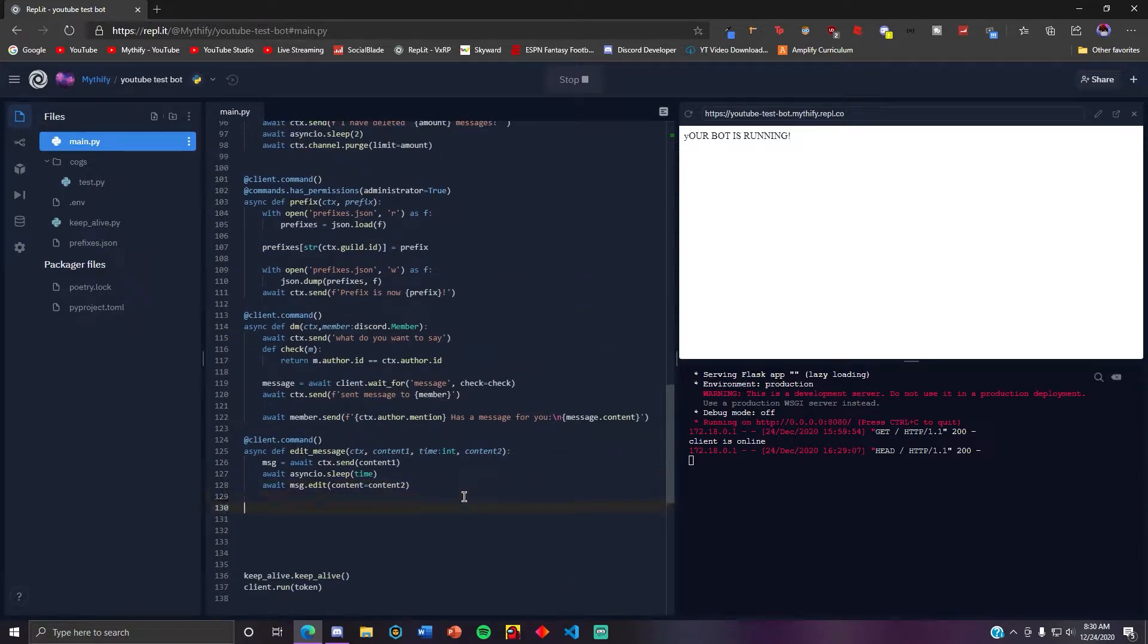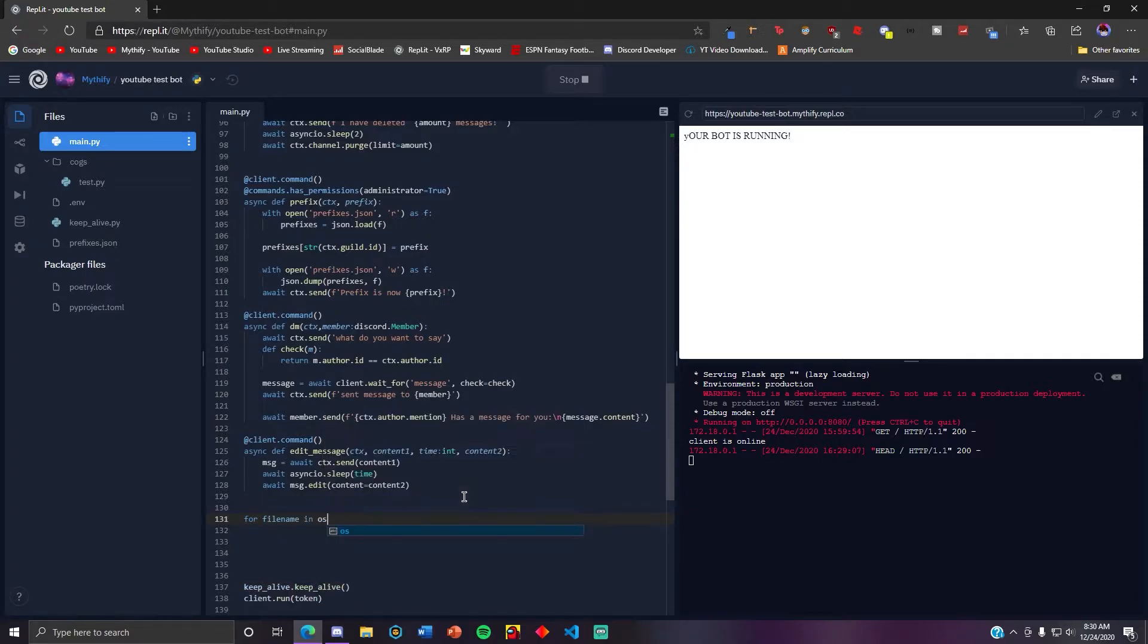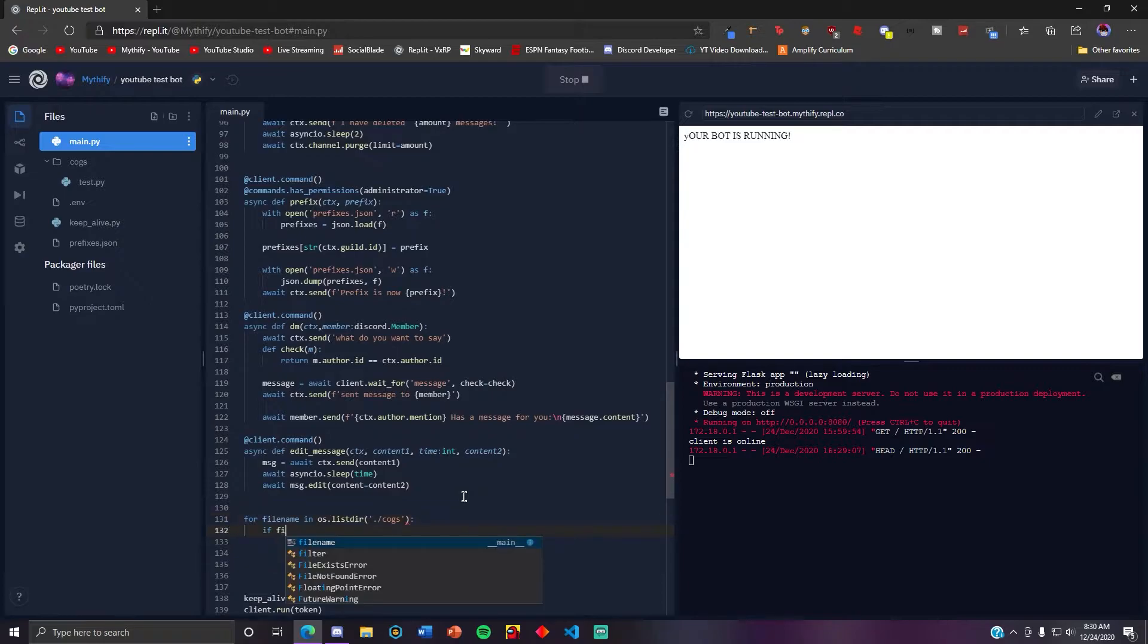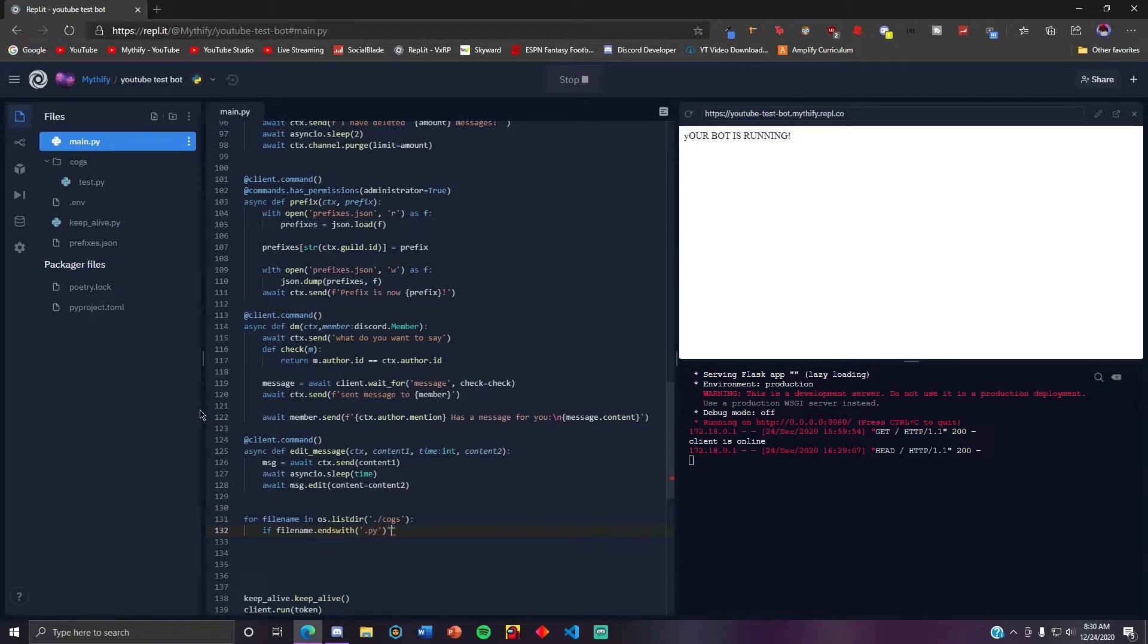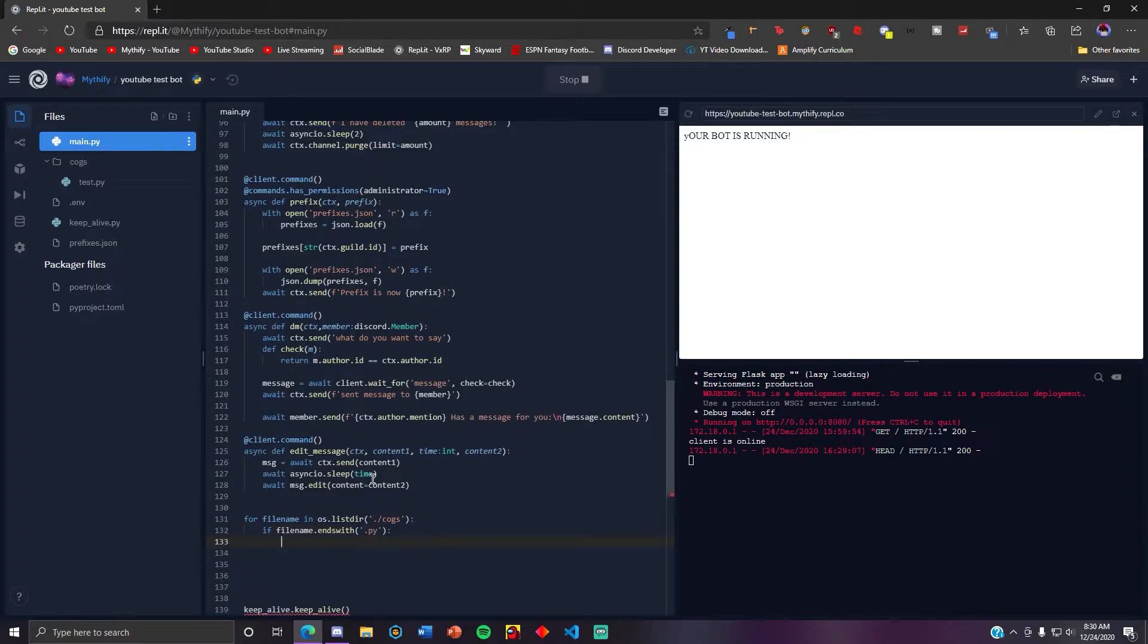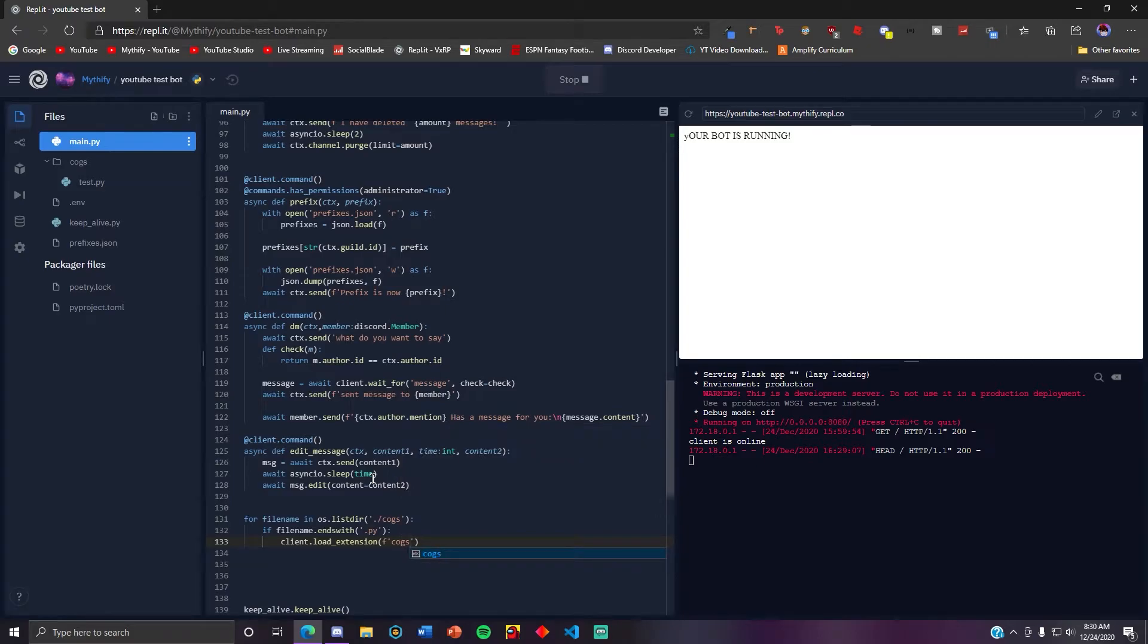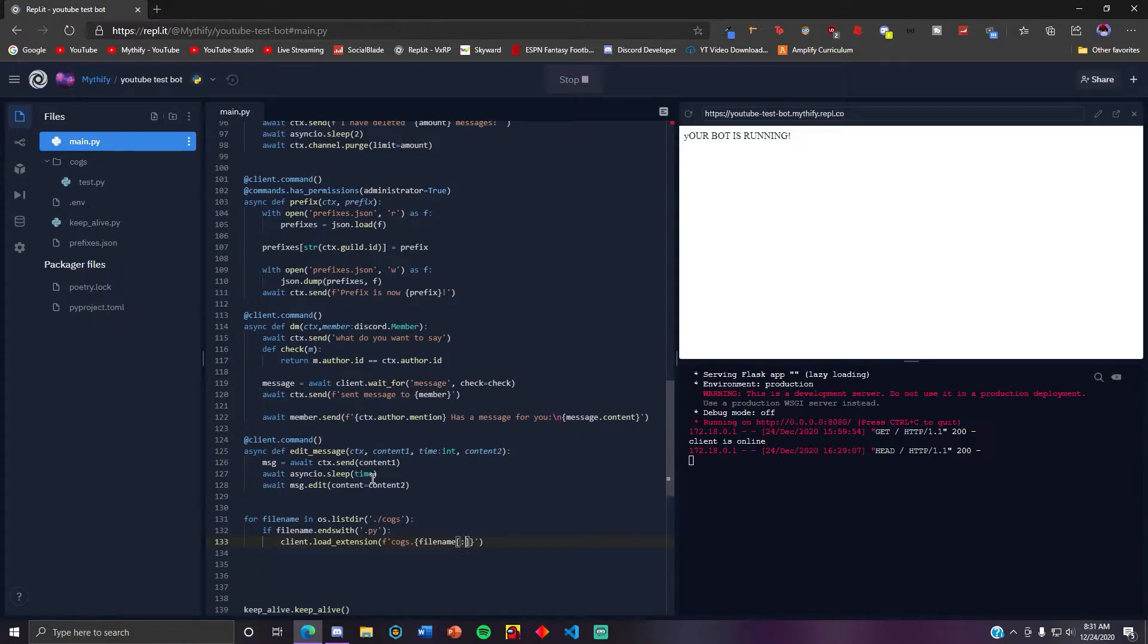And then you want to go into your main file and then type this: for filename in os.listdir. If filename.endswith dot py. This is basically going over all of the files in the cog folder and if the filename ends with dot py, client.load_extension and make an f-string cogs.filename. This is basically just getting like removing the last three characters.